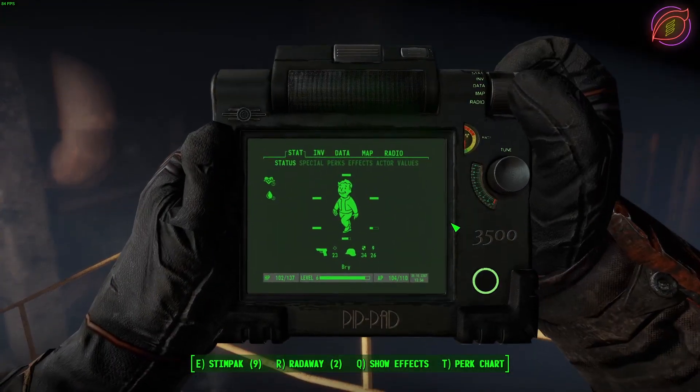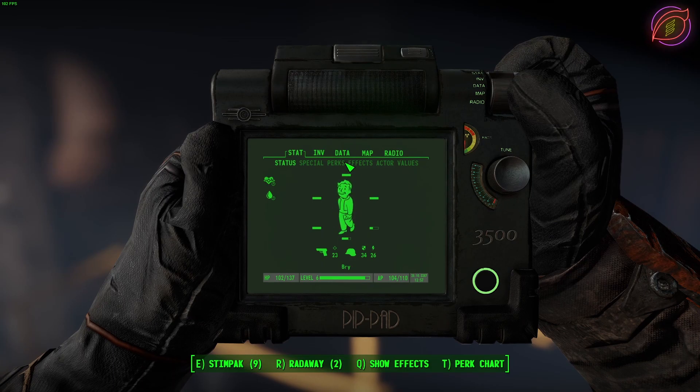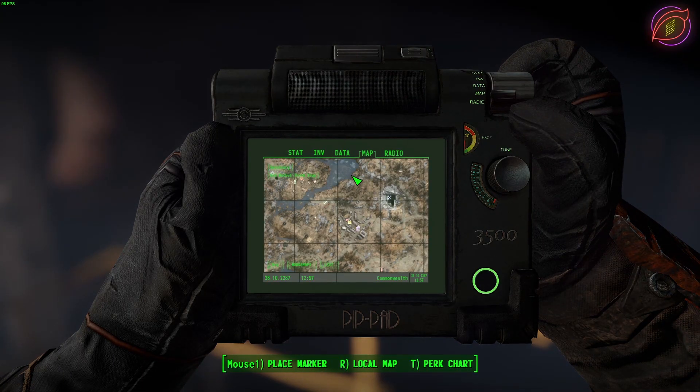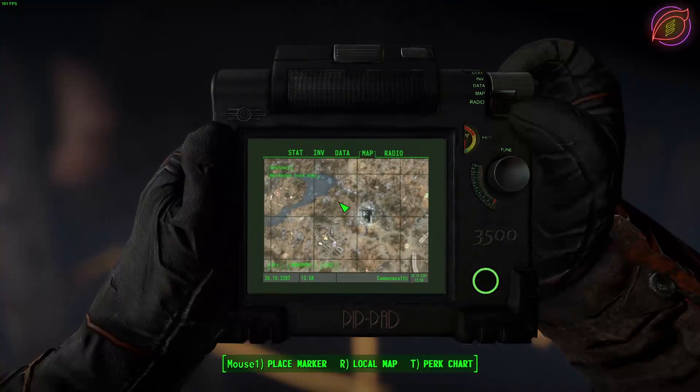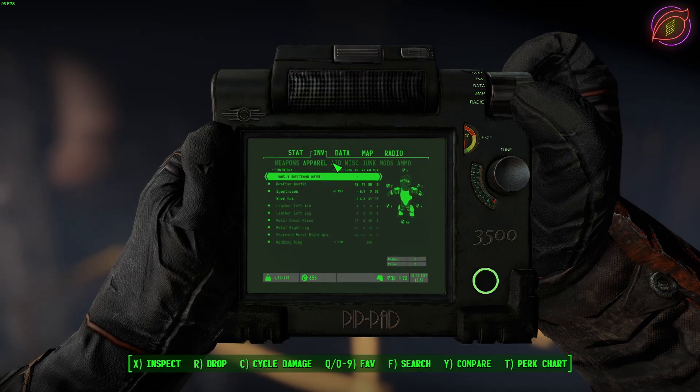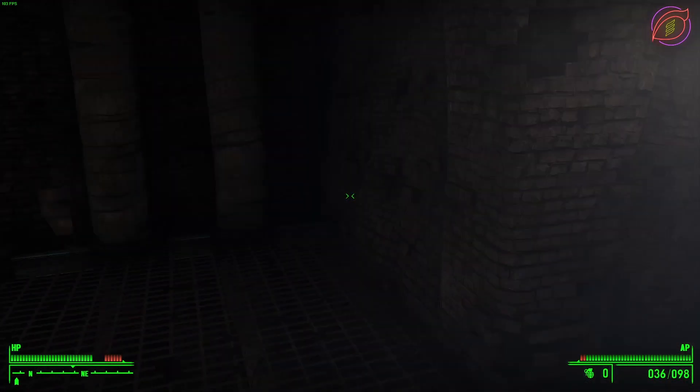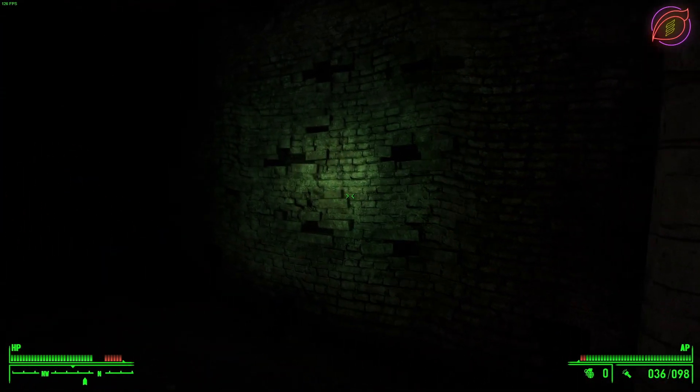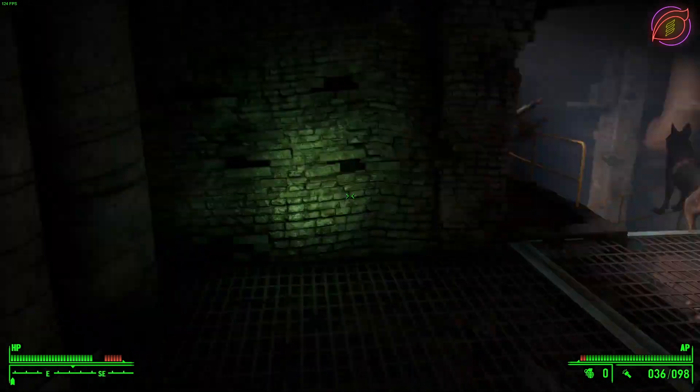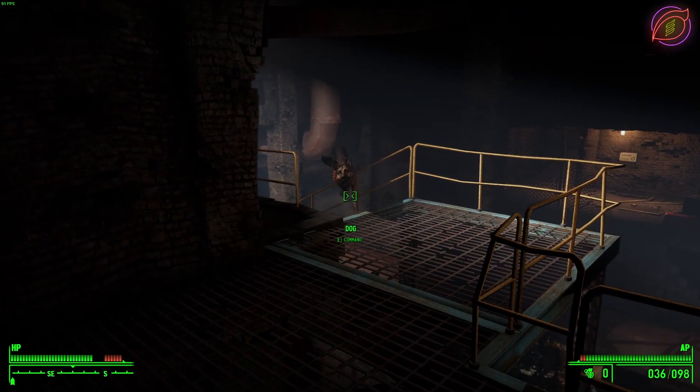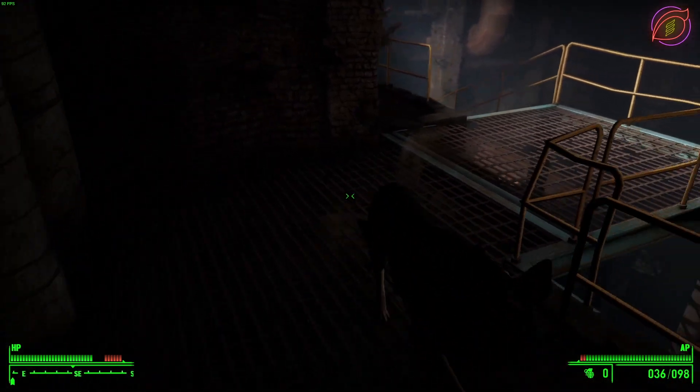Pull up my pip pad 3500. As you can see, working well, everything works properly. It's the pip pad. And if I try to turn on my pip boy flashlight, just like that, working fine and dandy. Hope this worked out for you guys.